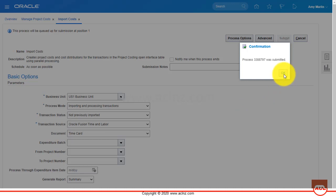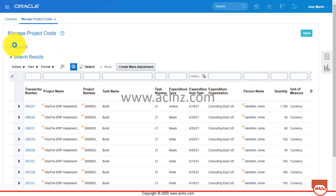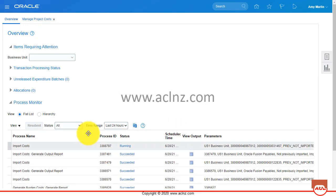Once you have done that, hit the Submit button. Process 338879 was submitted. Click the OK button, then refresh to see the status of the process that we just submitted.